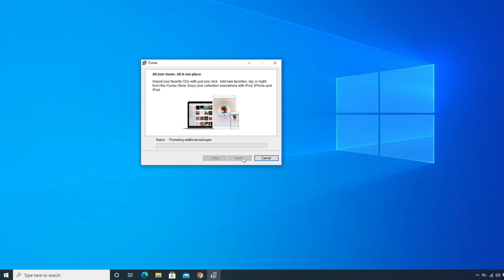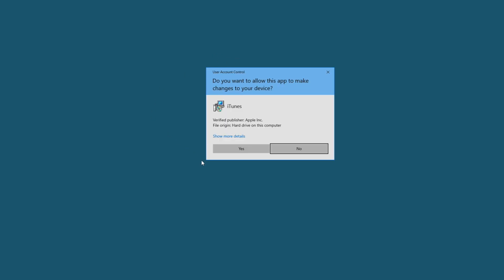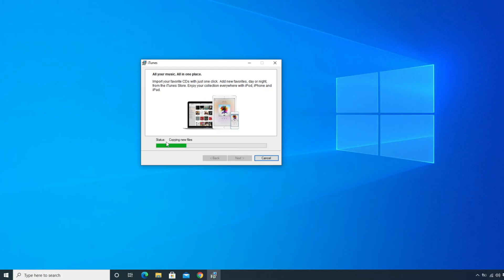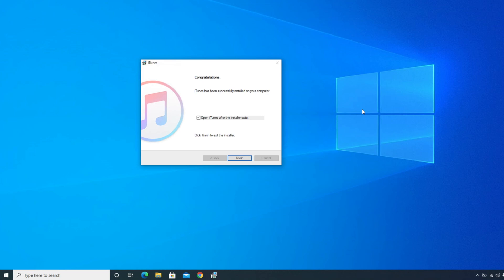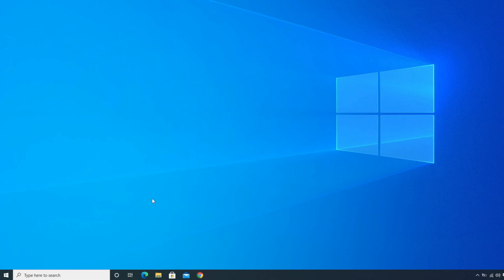After clicking Install, a User Account Control prompt will appear asking 'Do you allow this app to make changes on your device?' — choose Yes. Then wait a few seconds to a few minutes for the installation to complete. Once it's done, you'll see a confirmation message: 'iTunes has been successfully installed on your computer.' Click Finish to complete the installation.